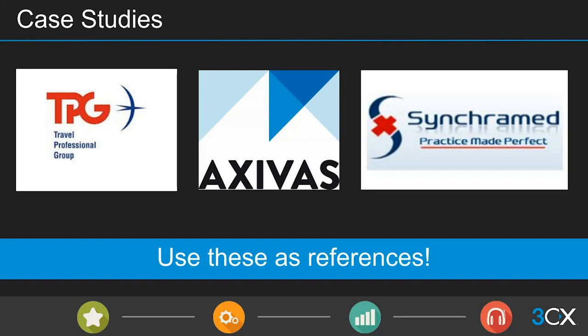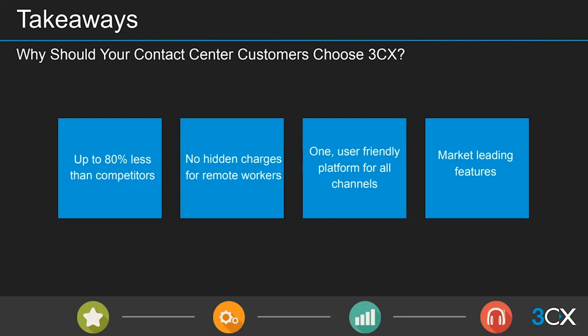There are loads of case studies available on our website — useful for newer partners who haven't done a contact center install yet. They provide real-life examples of how 3CX contact centers are working for large companies worldwide. The idea is to use them to get your first install under your belt, then generate your own case studies. Let us or your channel manager know about healthy-sized installs and we'll do our best to shout about them.